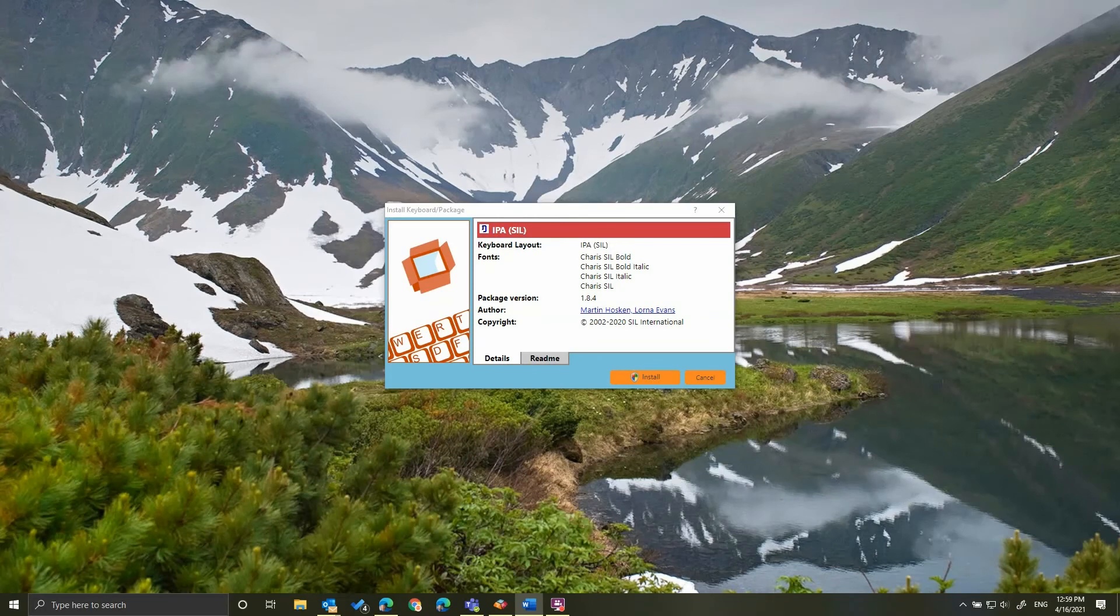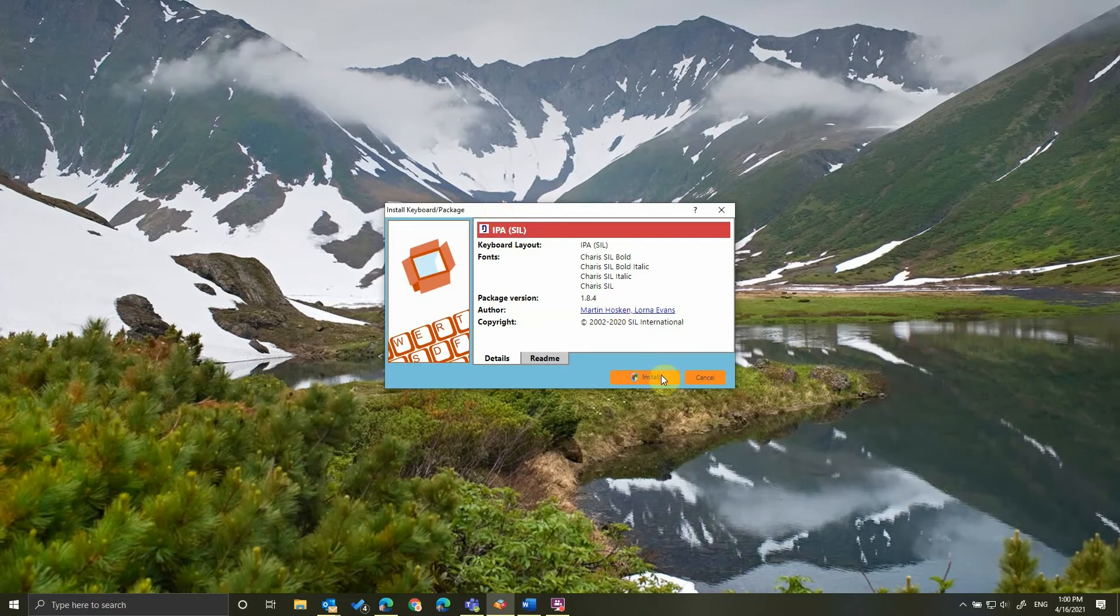So, after your computer finishes booting, you're going to see this message on my screen. You're going to click Install to finish the installation of the font package.